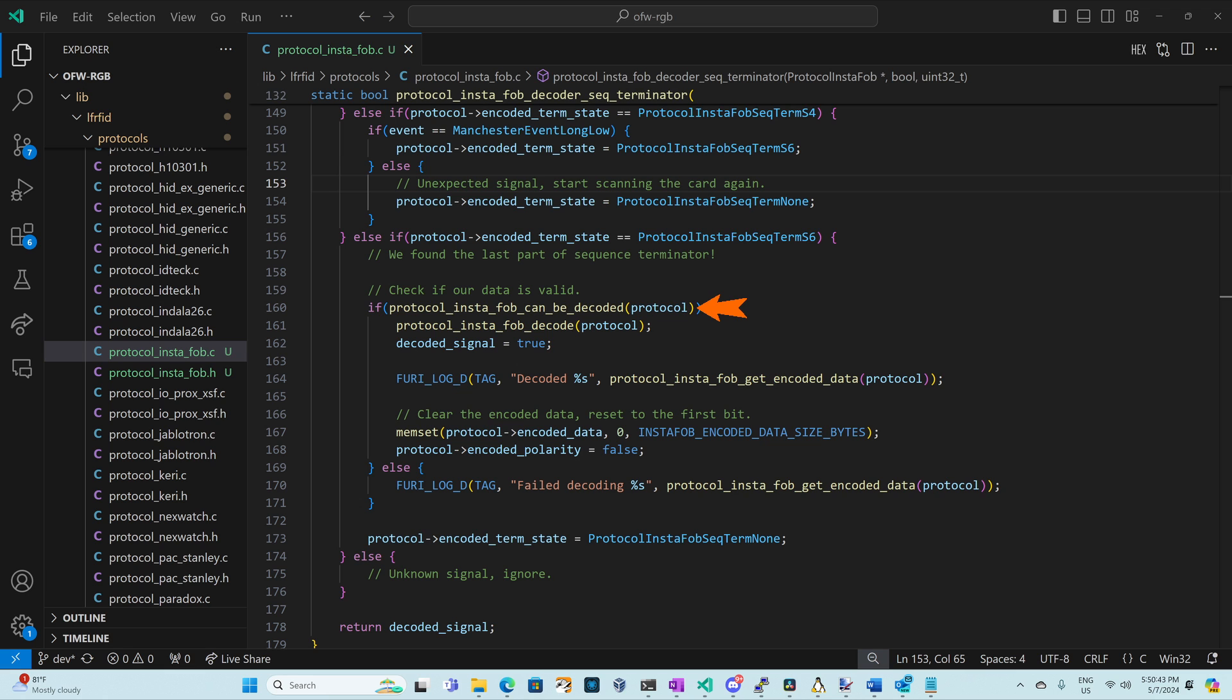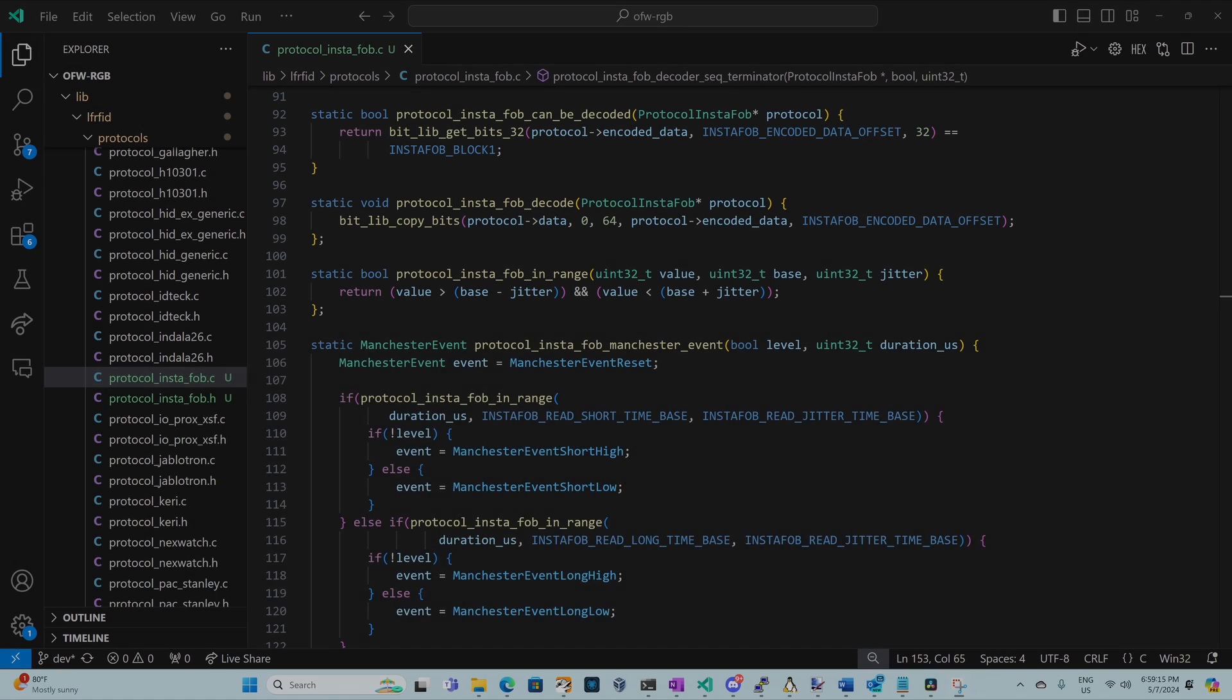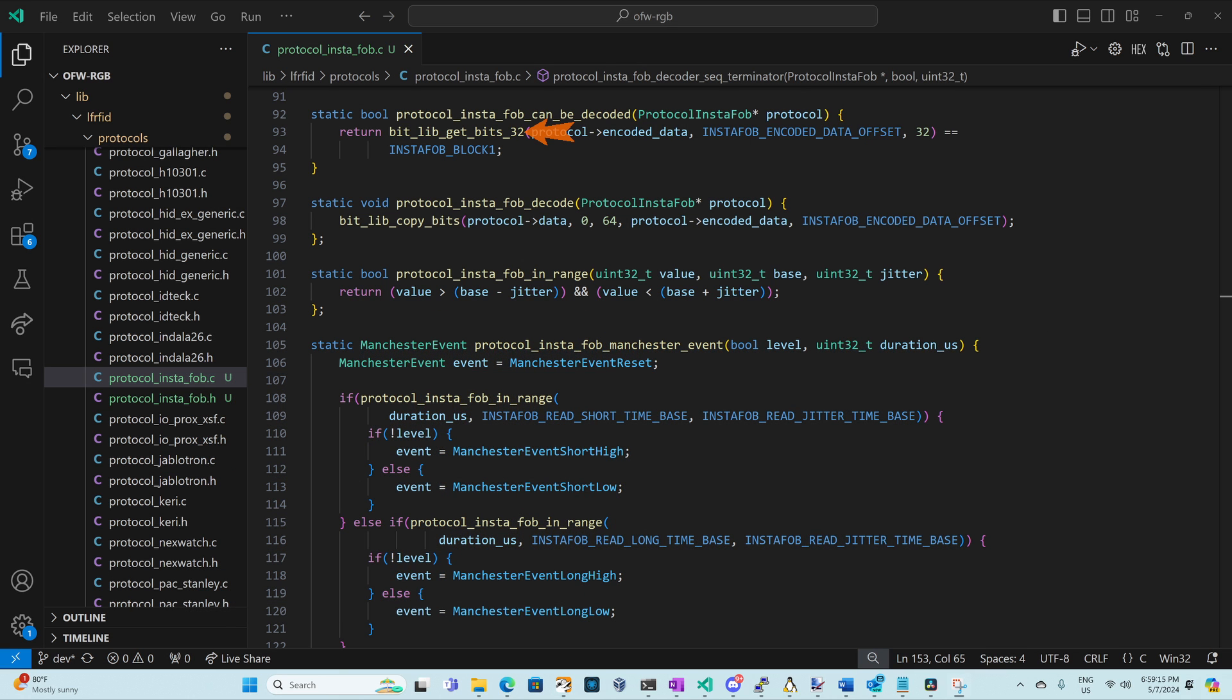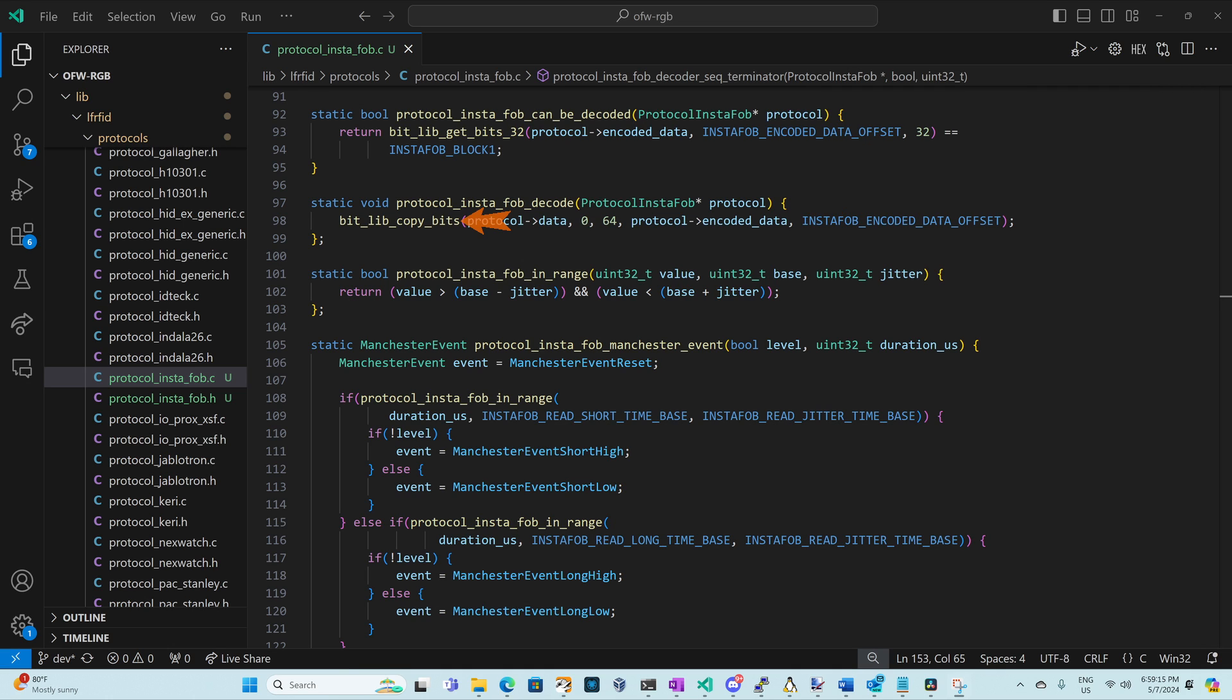The last two functions to look at are the protocol instafob can be decoded and the protocol instafob decode. At this point we've written those seven blocks of data but we've also read in that sequence terminator bit. This extra bit pushed our data one bit to the left so it's no longer byte aligned. This means our data starts at the last bit of the first byte so we need an offset of seven. We use bitlib get bits 32 passing it our encoded data that offset of seven and request 32 bits of data and we'll compare it with 107060 which is instafob block one. For protocol instafob decode we'll use bitlib copy bits to copy our encoded data starting at that offset seven and copying 64 bits into our protocol data starting at bit zero.